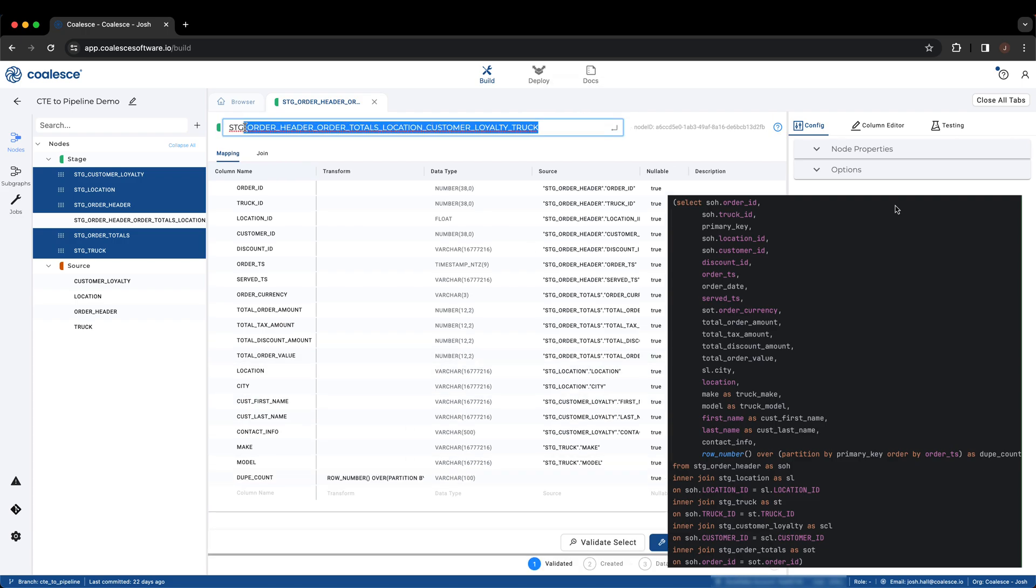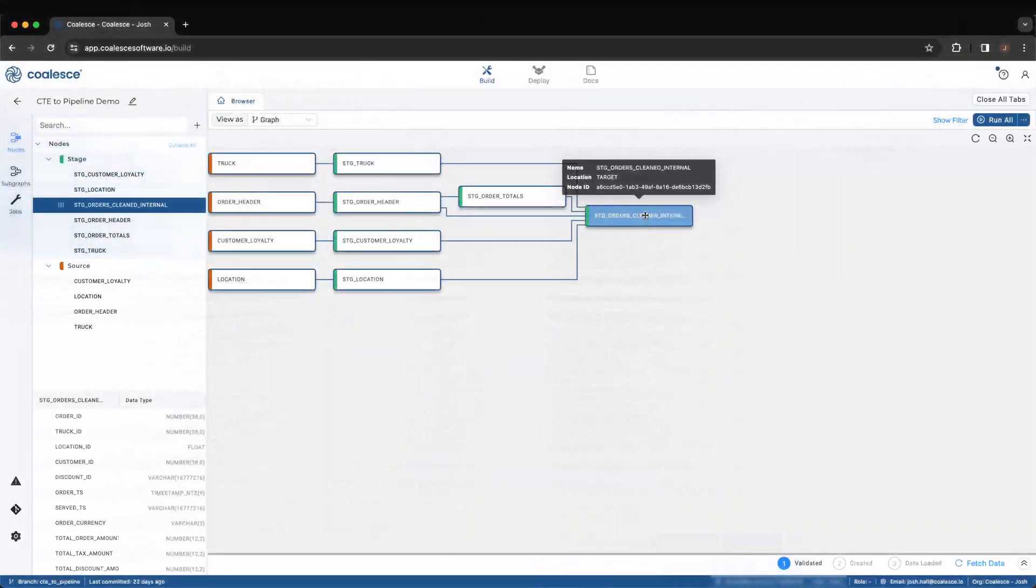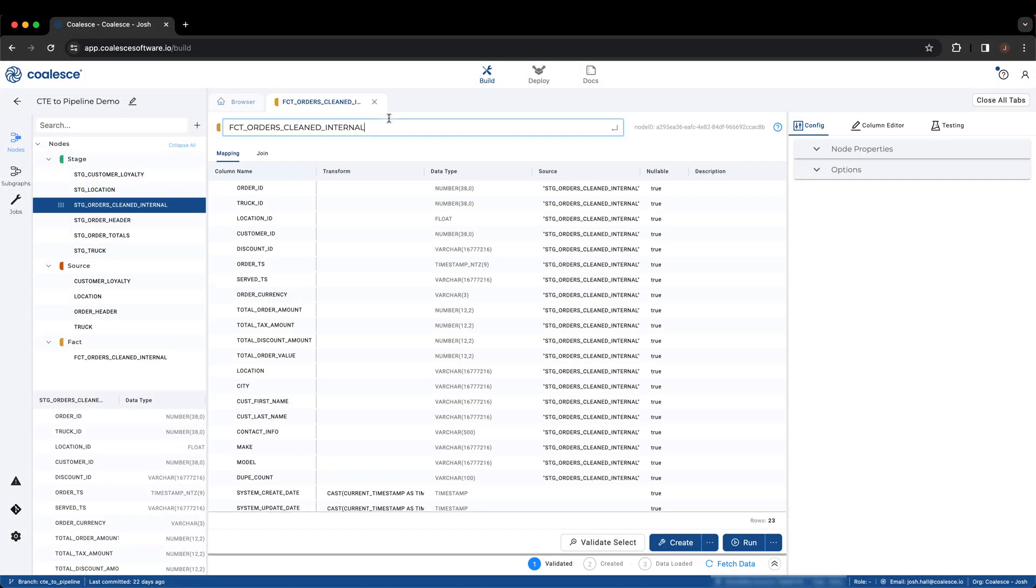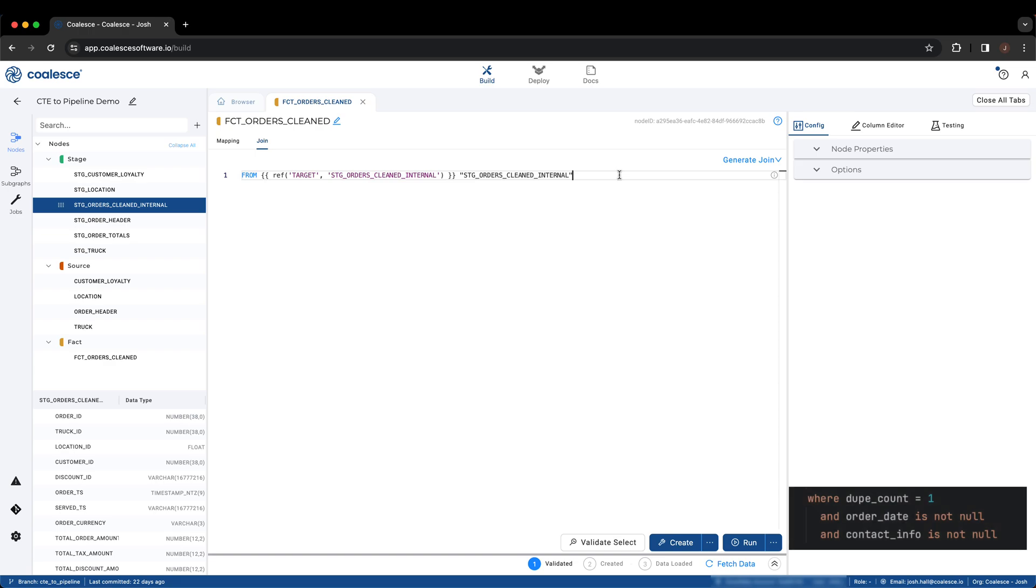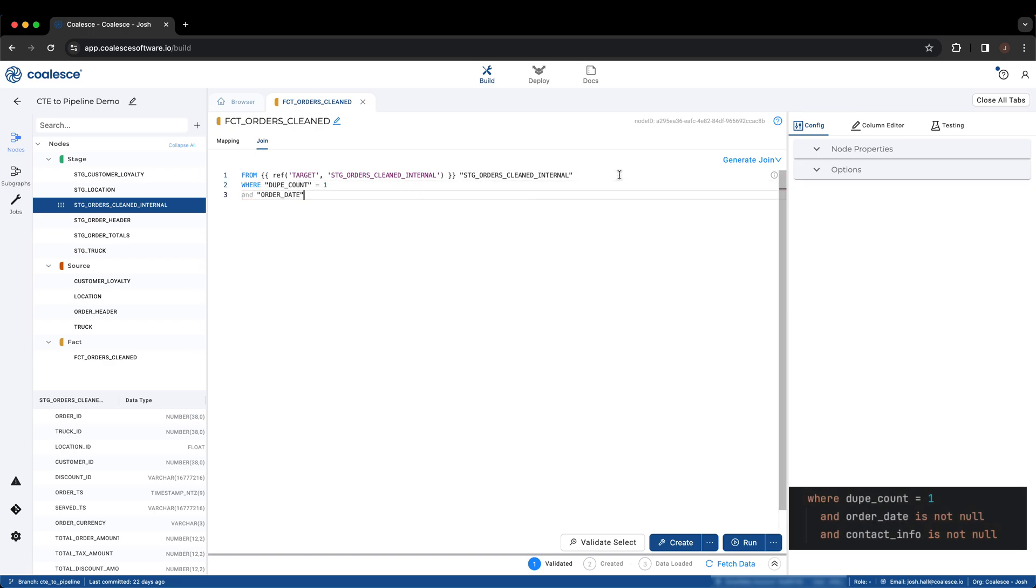With the processing of our inner SELECT complete from the CTE, we can add a final FACT node that selects all of the data and applies the appropriate filter. We can also set the business key so that any user is aware of the primary key of this table.